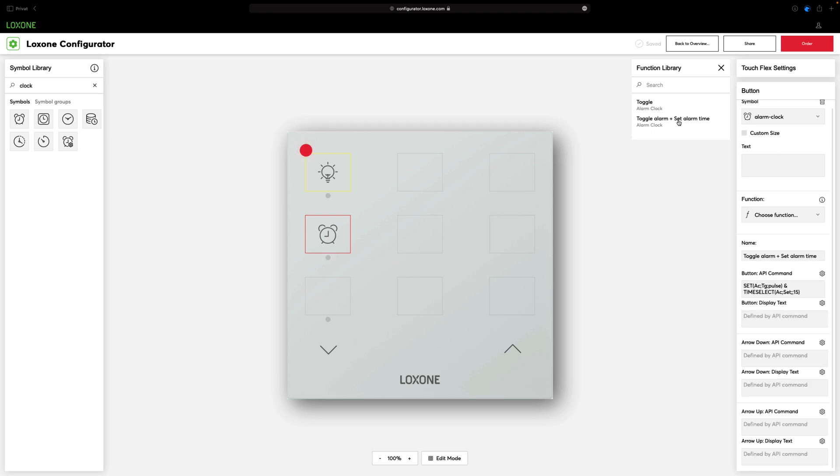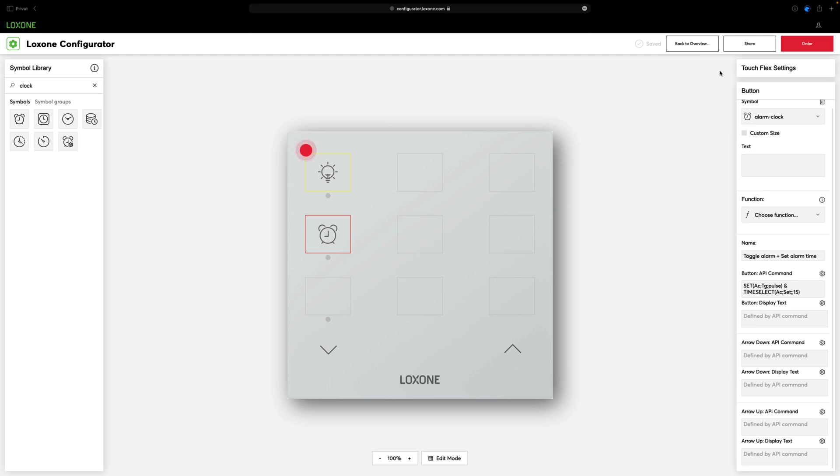So select icon, select predefined function, done. Or you can build an individual functionality using the API commands. As always, you will find an exact documentation of the commands in our documentation.